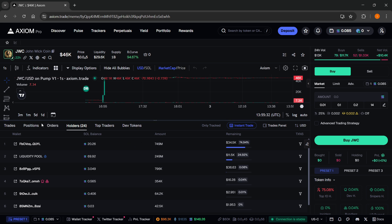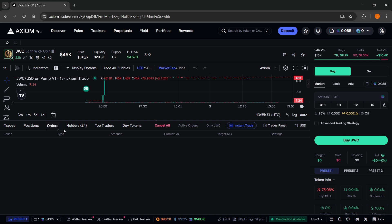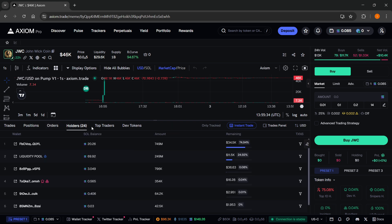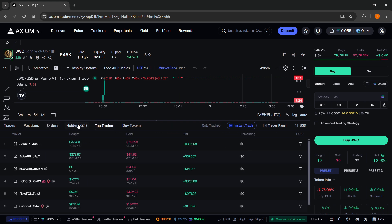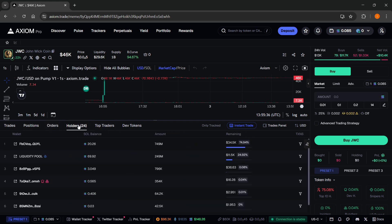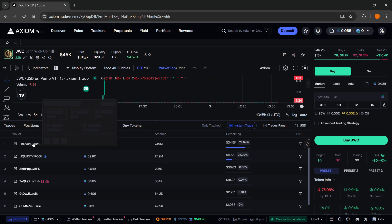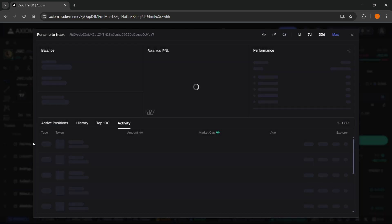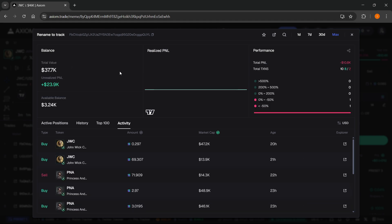Over here you can see different trades going on and different wallets. This is one of the ways to find different whale wallets. Once you actually end up finding a whale wallet, like this one for example, I'm not sure if this is a whale wallet but we'll see how it looks like. Well, it has a total value that's quite huge I would say.